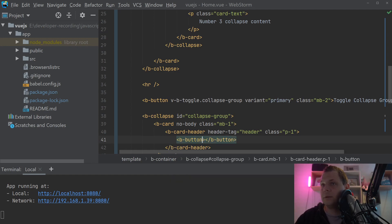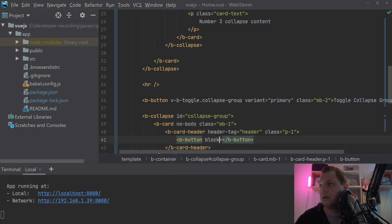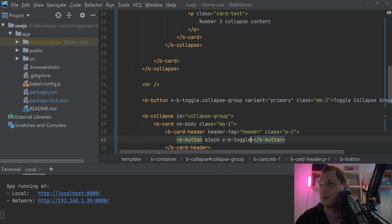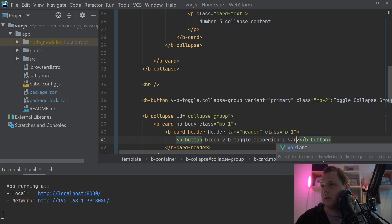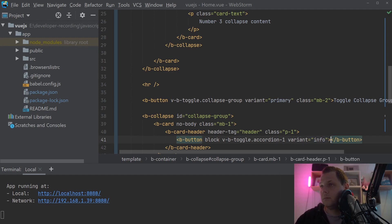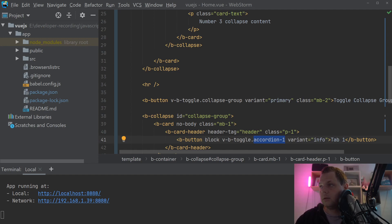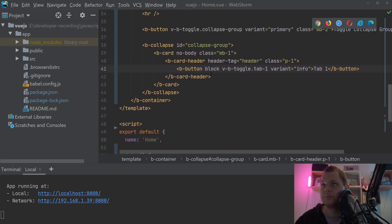And inside here we want the b-button. And the b-button should be block and will it be travel and the variant should be local. I'll just call it tab1. Let's call it tab1 here too. I don't like the other word.